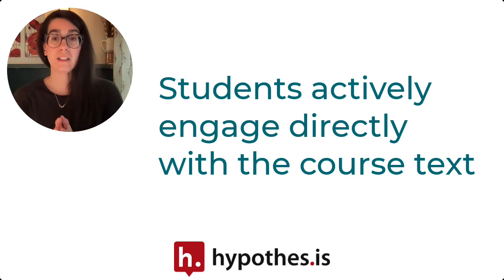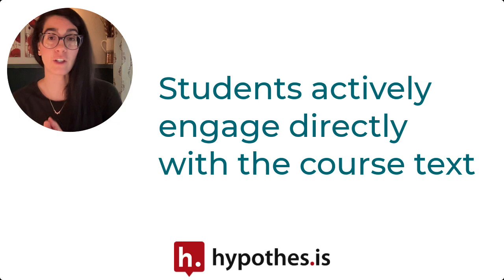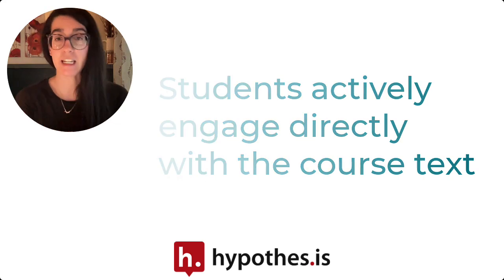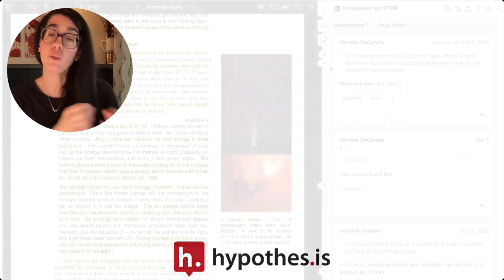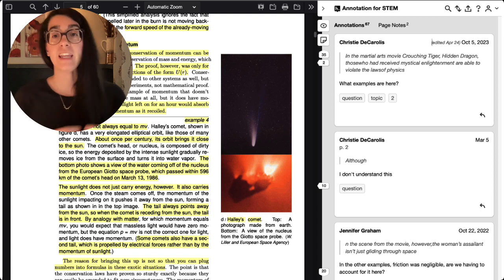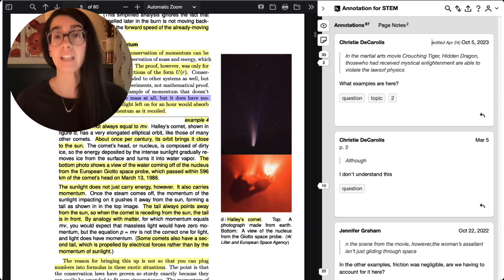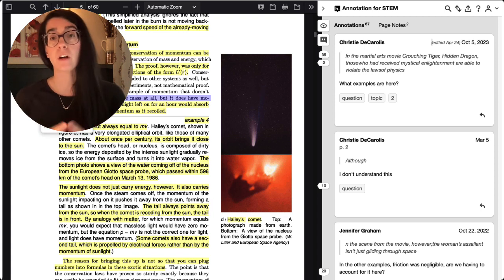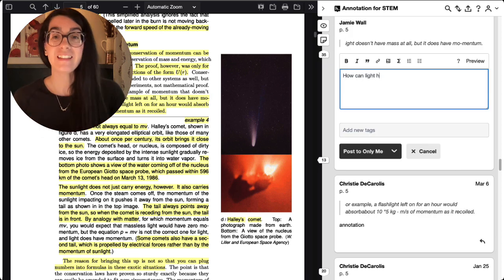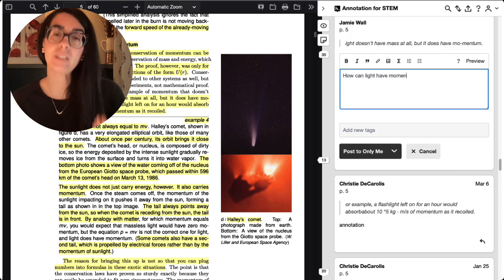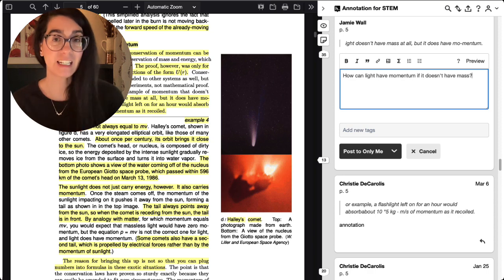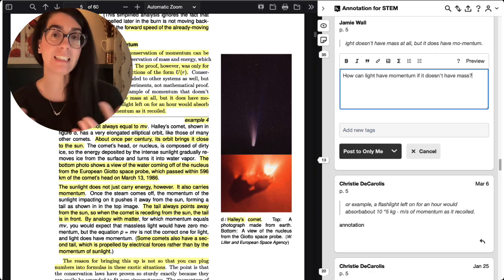In using Hypothesis social annotation, students are able to actively engage directly with the course text they're reading. They can see themselves as contributors to your course's overall content knowledge, and they can see themselves as someone who is able to challenge existing ideas or existing texts.